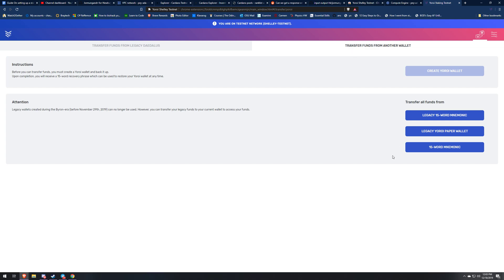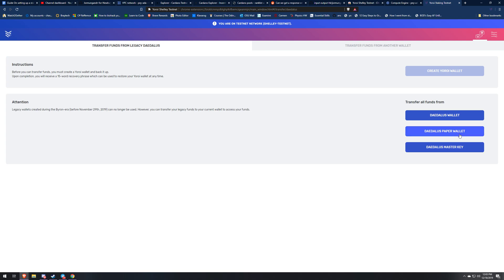You can either transfer funds from legacy Daedalus or transfer funds from Yoroi. If you're going to use Daedalus you're going to click one of these three buttons, either for a wallet, a paper wallet, or a Daedalus master key. Once you click that it's just going to ask you to type that in, verify the checksums, and then it'll show you the transfer. You confirm that and you're good to go.